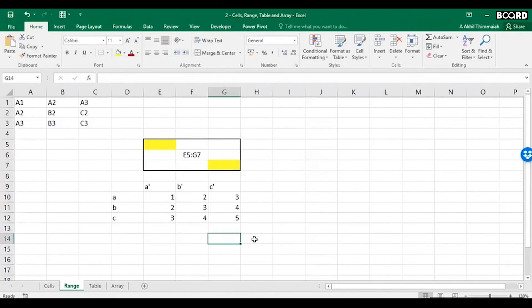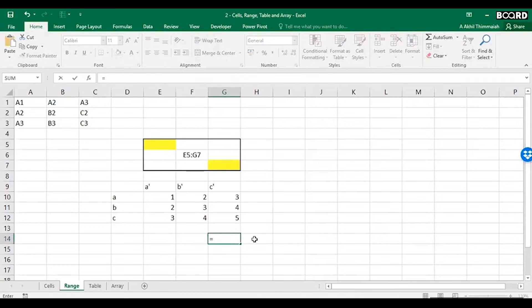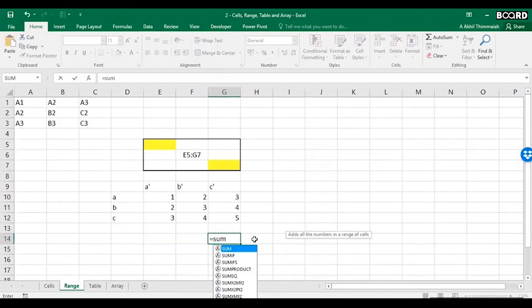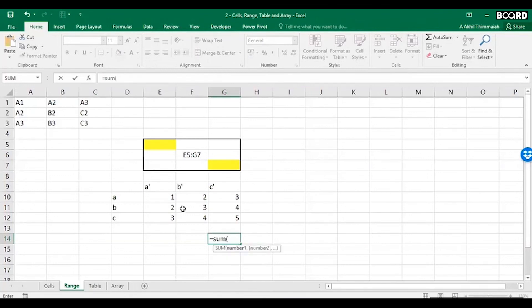Whenever you want to write a function in Excel, you start with the equal to sign. You start with equal to sign, SUM. It says adds all the numbers in a range of cells.